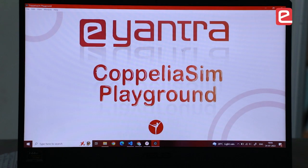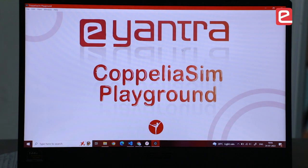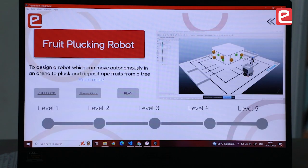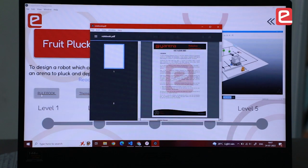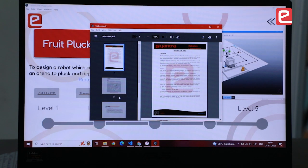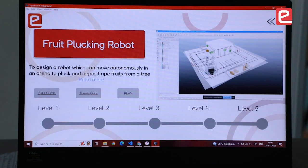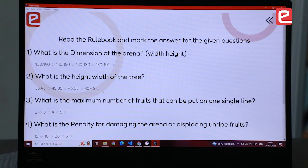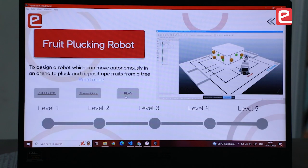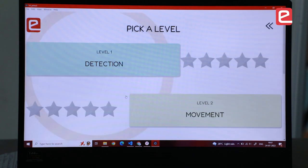This is a desktop app which will help you learn how to use CoppeliaSim. This was a 2013 Eintra hardware theme. You can access the rulebook which will show you how it originally was in the 2013 theme, and this will give you the theme quiz which tests your understanding of the rules, and this will directly take you to the play arena.